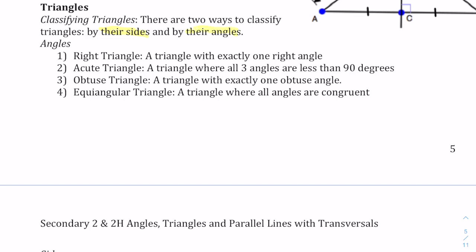When classifying triangles by their angles, we have four different ways. We have a right triangle, which has exactly one right angle. We would have an acute triangle where all of the angles are less than 90 degrees.